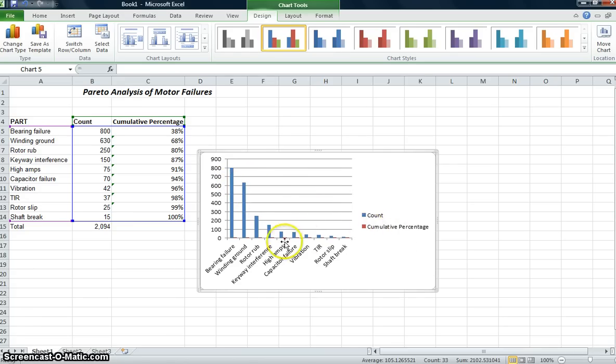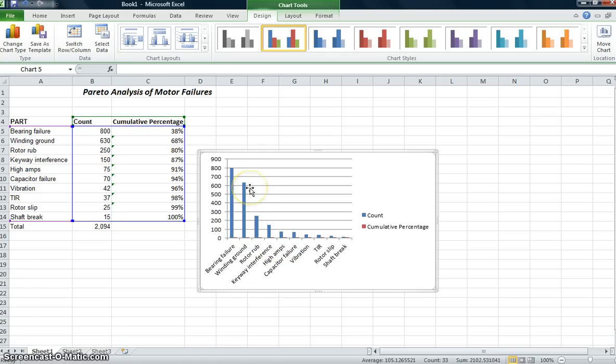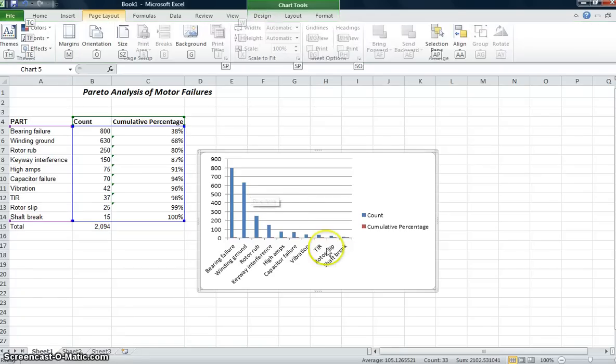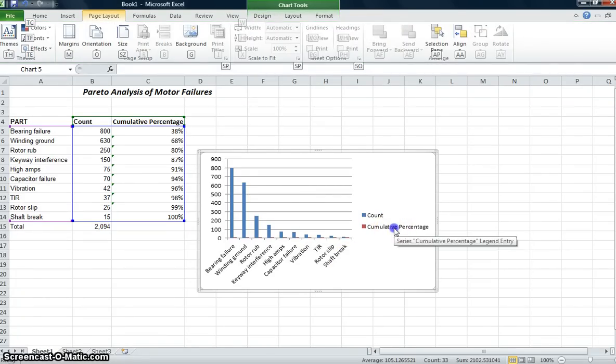Cumulative percentage looks sort of funny down here. And it's because I have numbers like 38%, which if you remember, that's 0.38. So that really doesn't look like the way I want it to look. I need to do a little work on that.